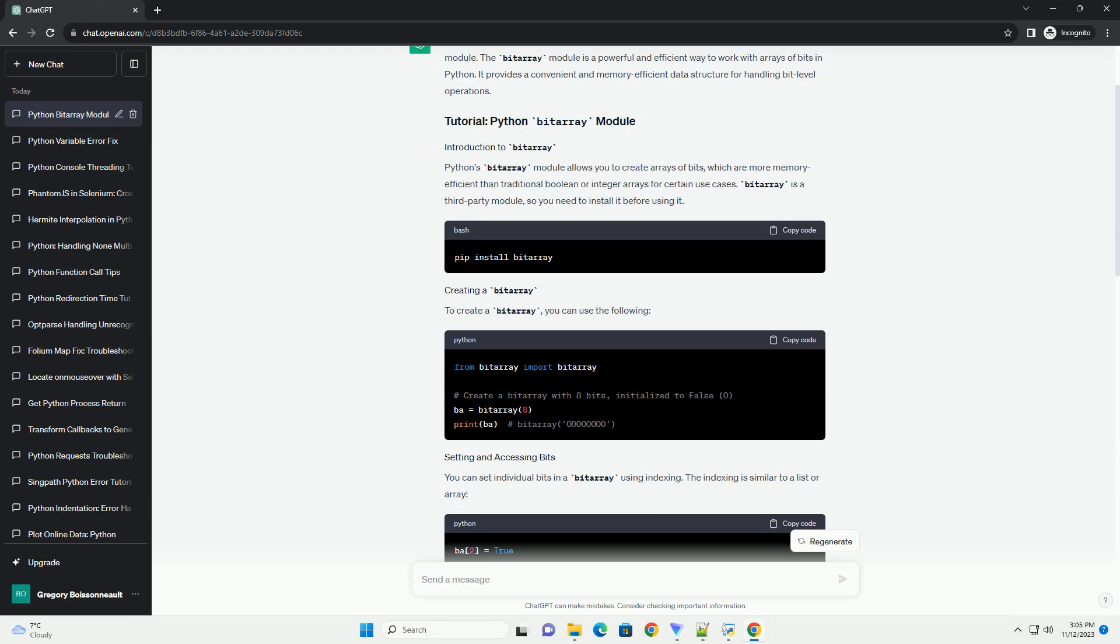Bytearray is a third-party module, so you need to install it before using it.